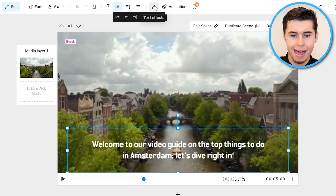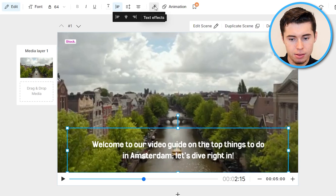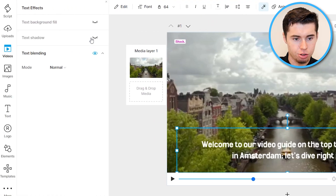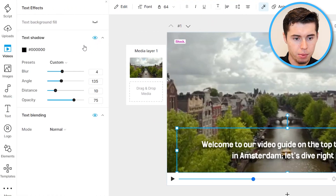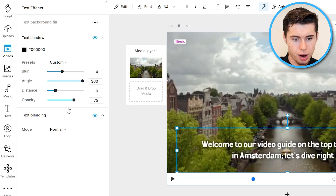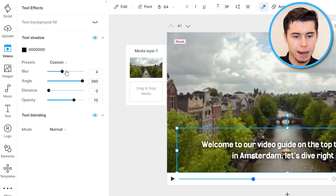To add background effects to the text, click 'Text Effects,' then select 'Text Shadow' for example. Open it up and customize — you can adjust the angle and watch the shadow move, adjust the distance, and play around with the settings. That's basically where you can edit all text effects.